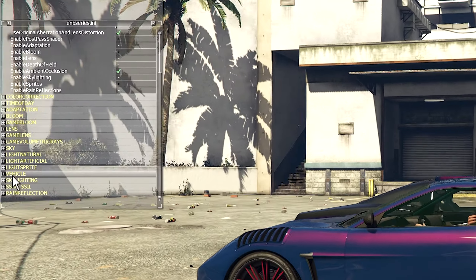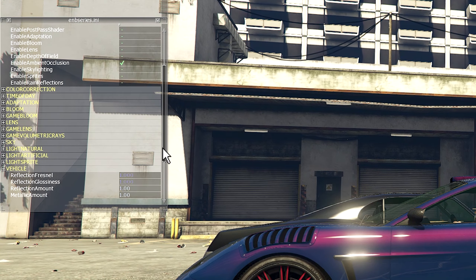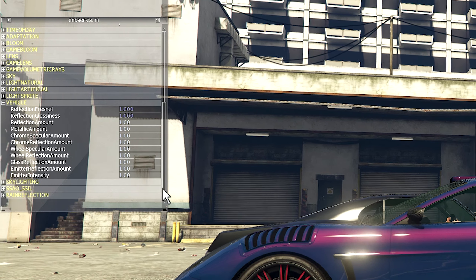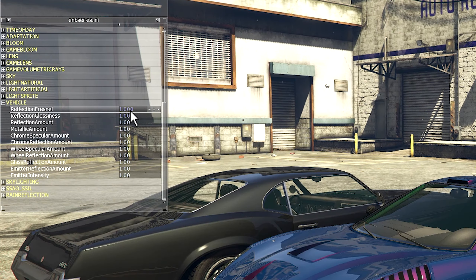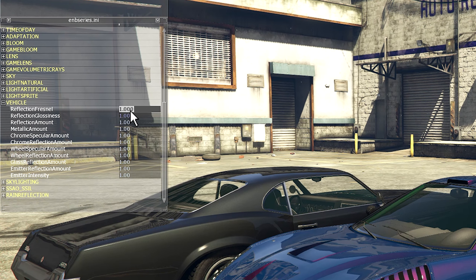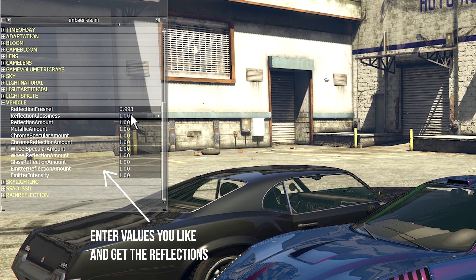Once the menu is active, navigate to the Vehicle tab. Here you can find different parameters related to the car model and reflection properties. You can change these parameters and get the amount of reflection you need.